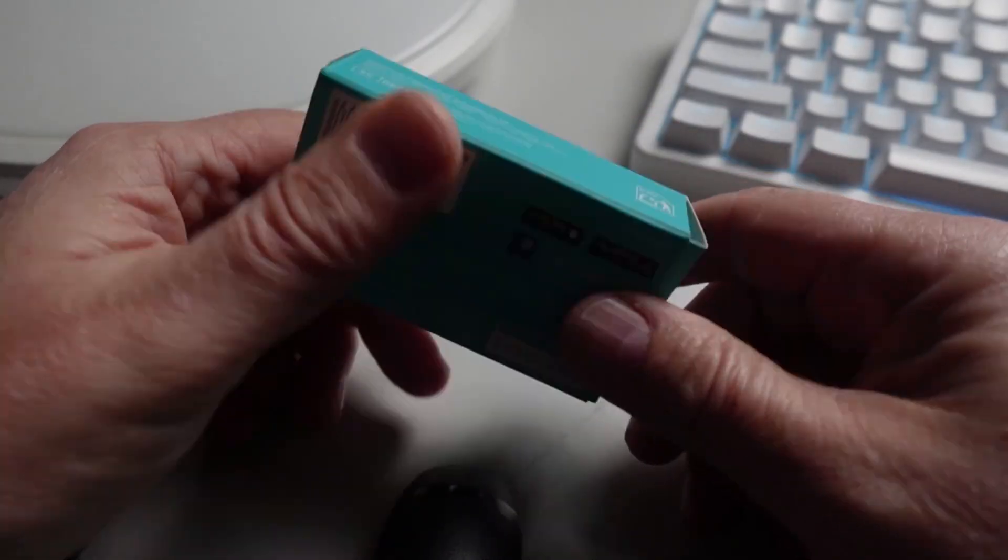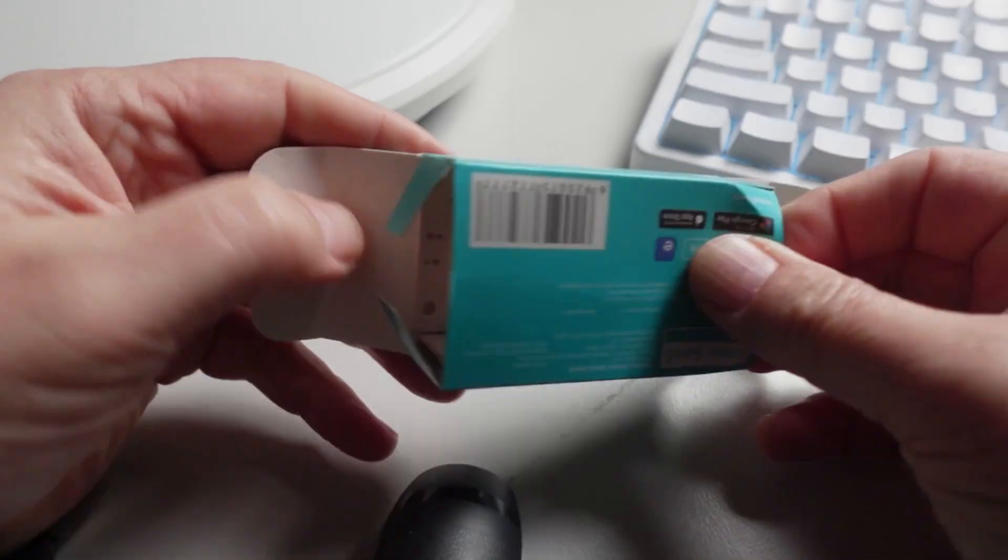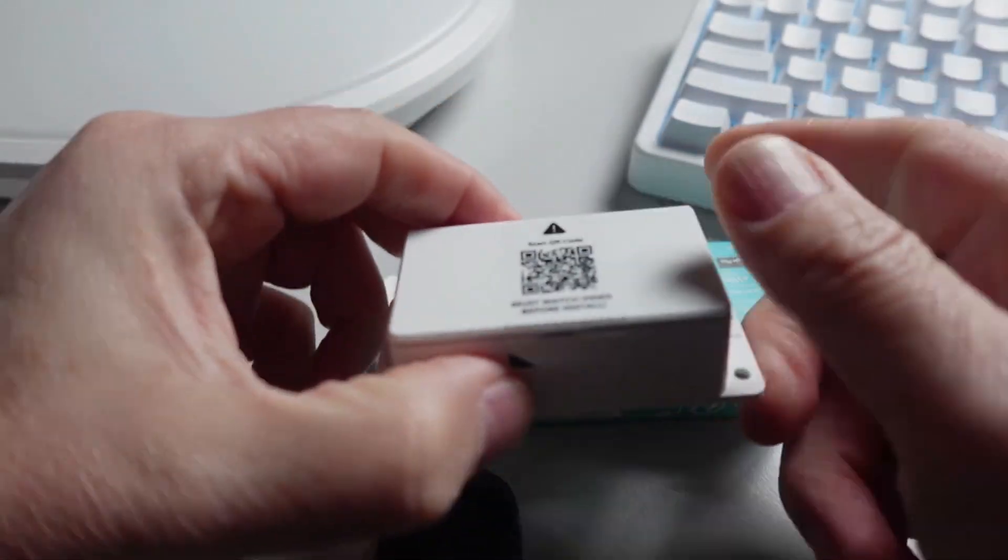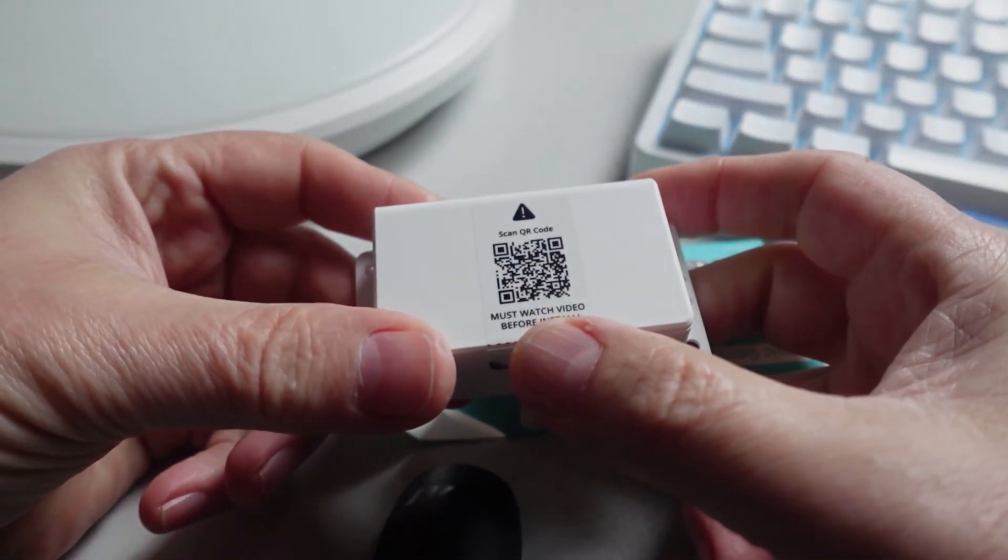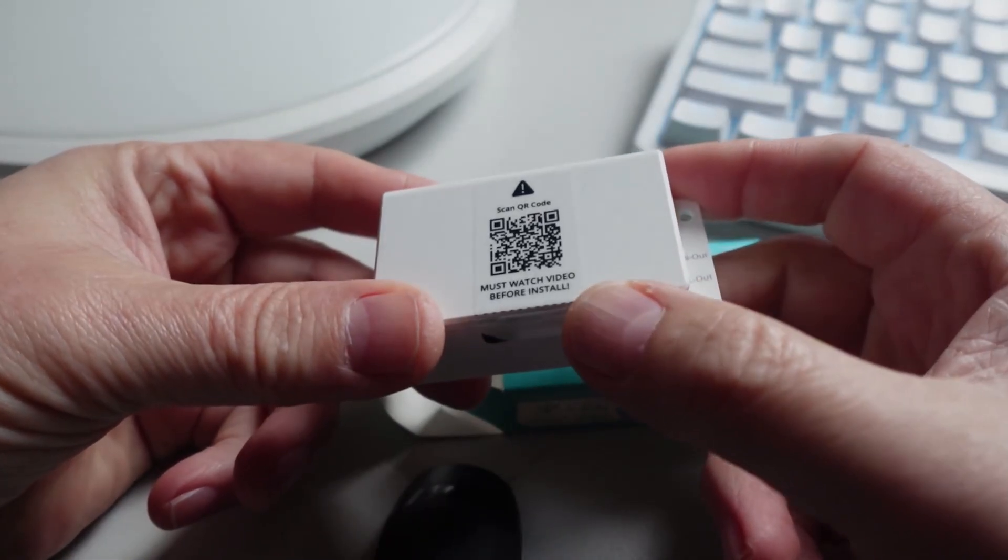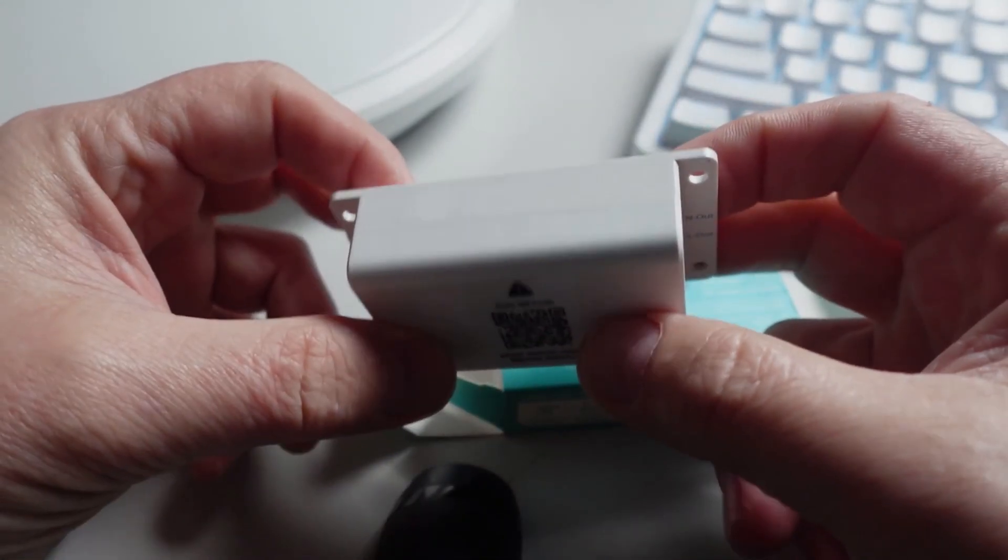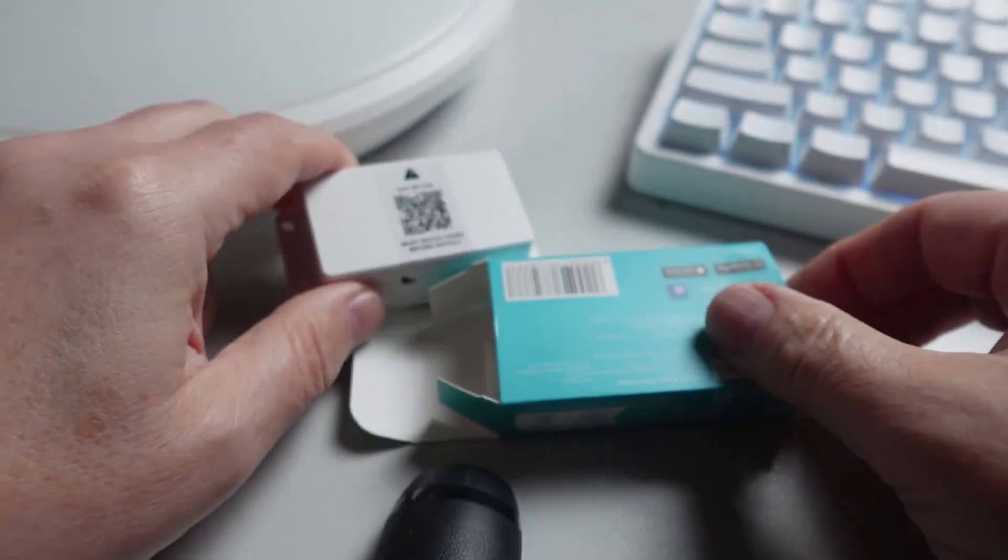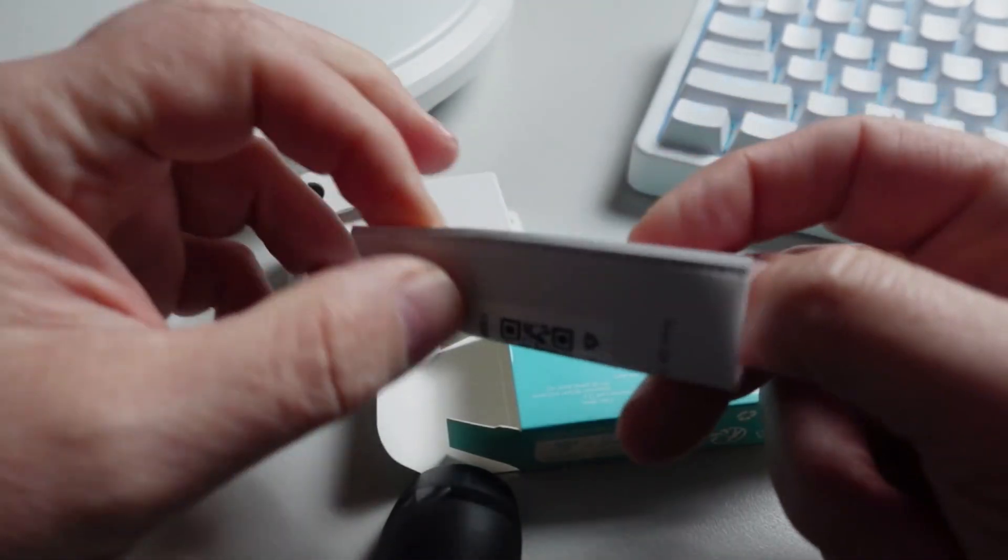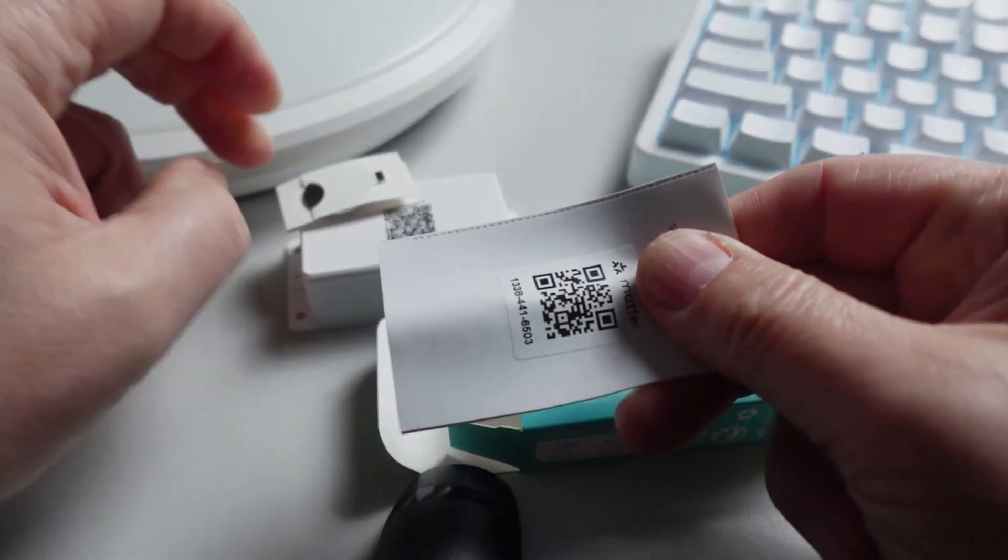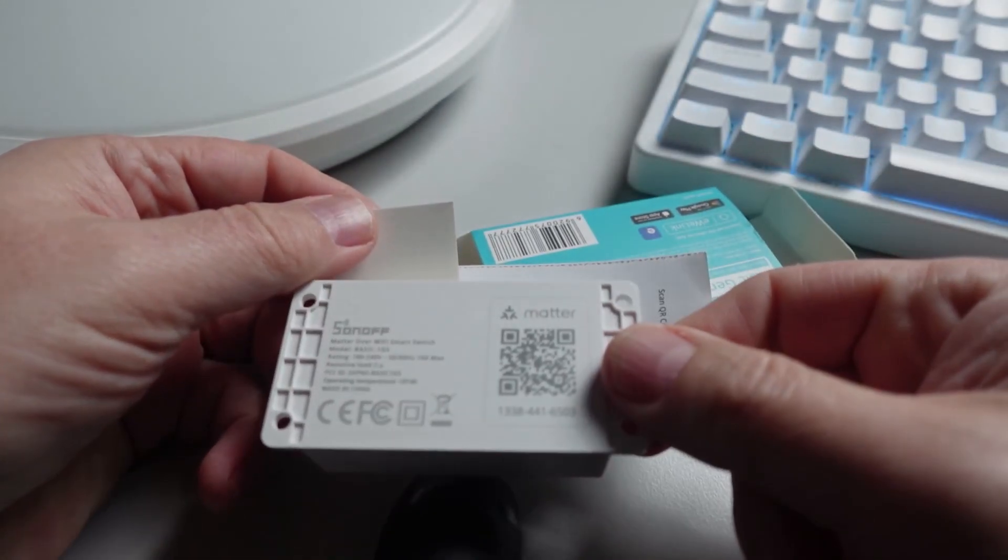Let's have a look at what we get in the box. Just open it up. We've got the Basic itself, and as you can see, we've got a message here saying that we need to watch the video before we install it. I think that's got to do with the way that we open this case. Along with that, we have an instruction guide. It's got the Matter pairing code over there, as well as the Matter pairing code on the device itself.